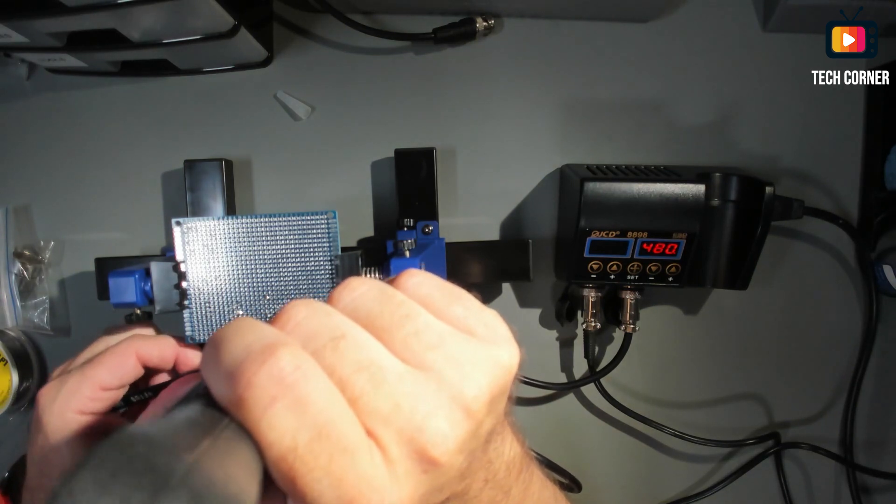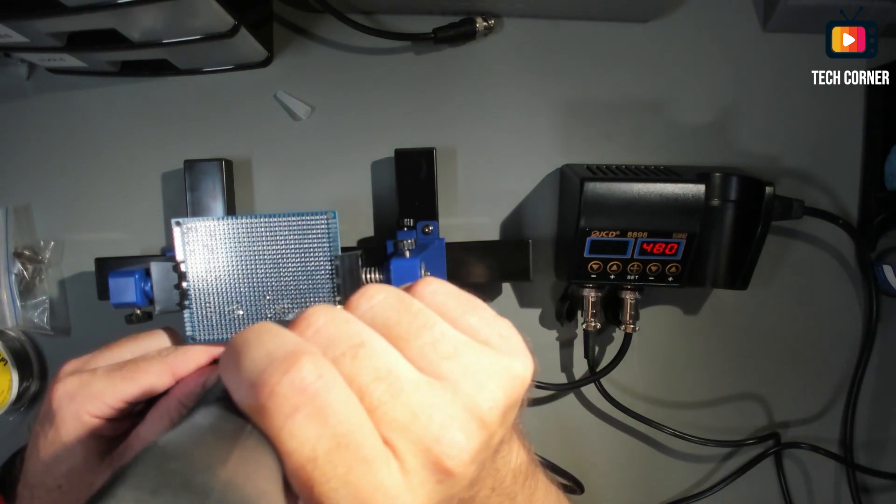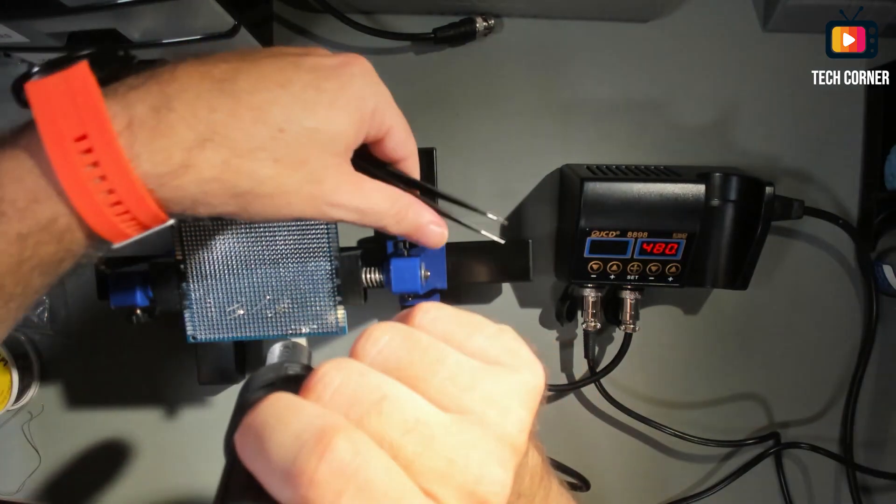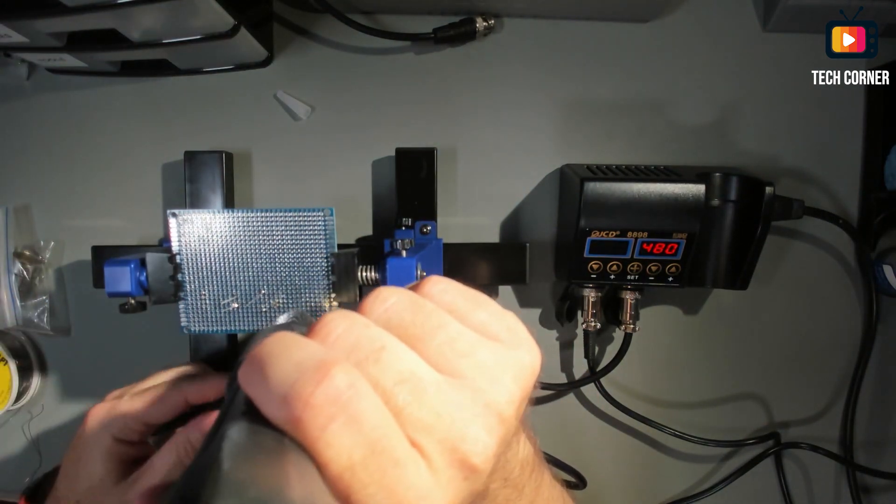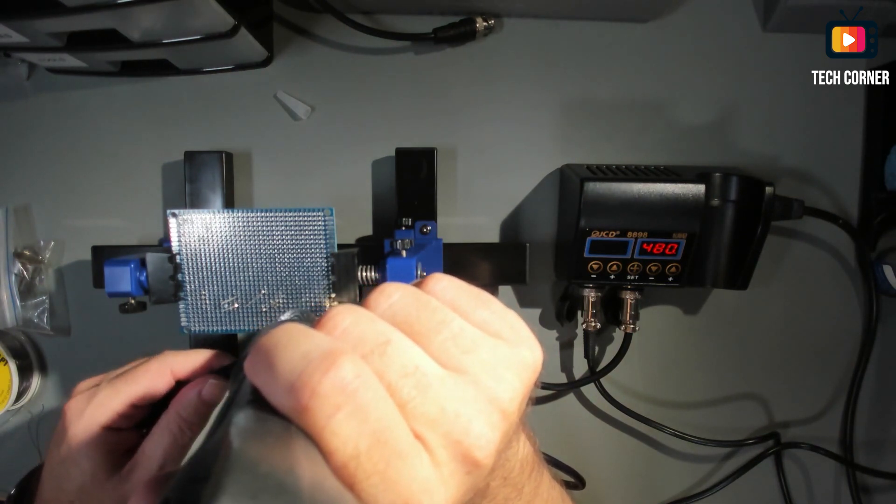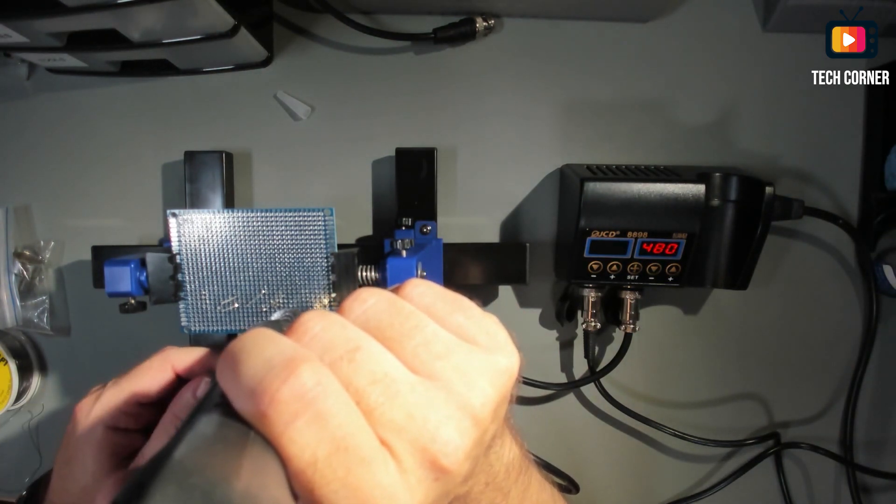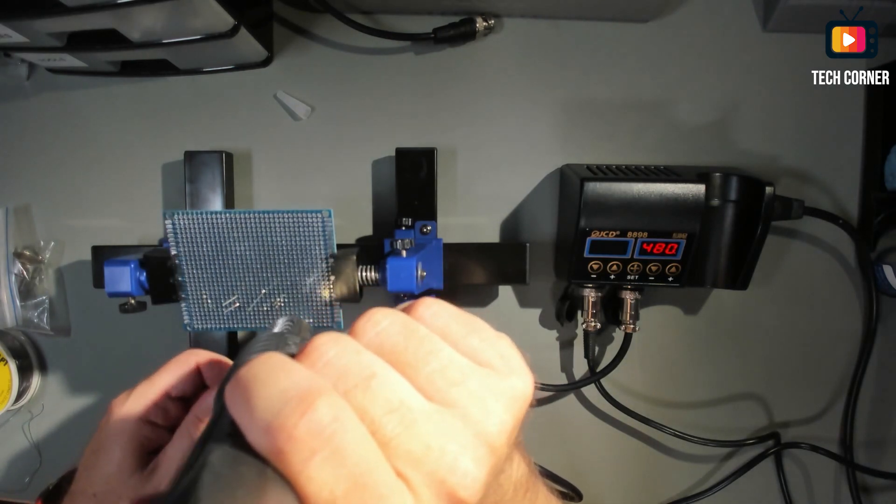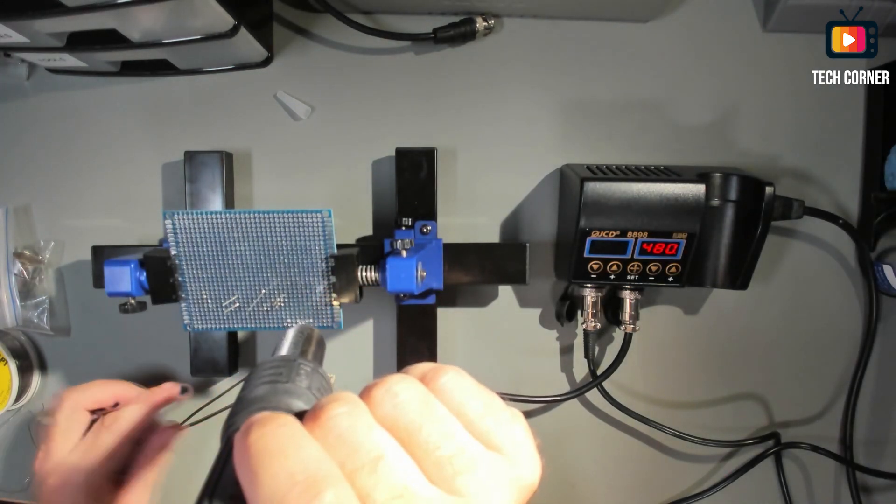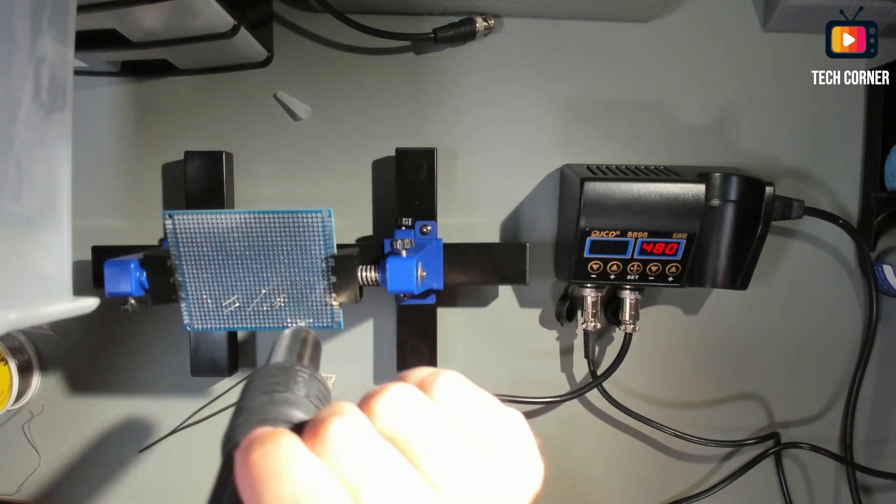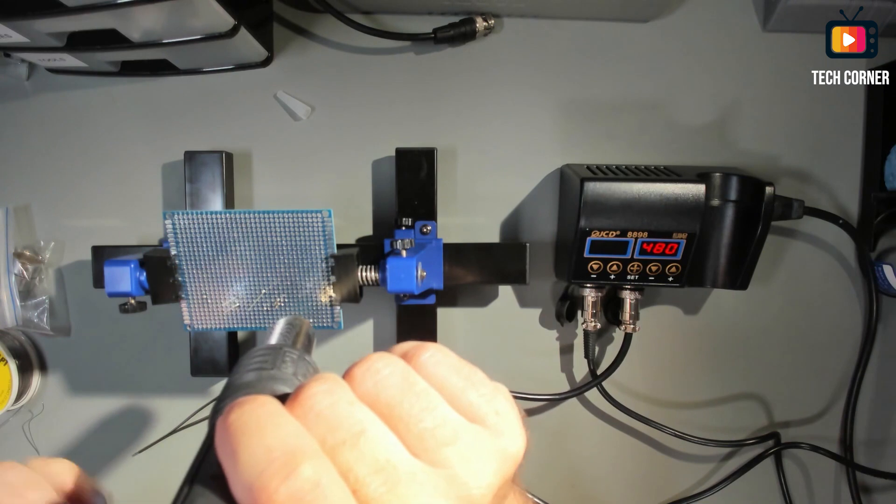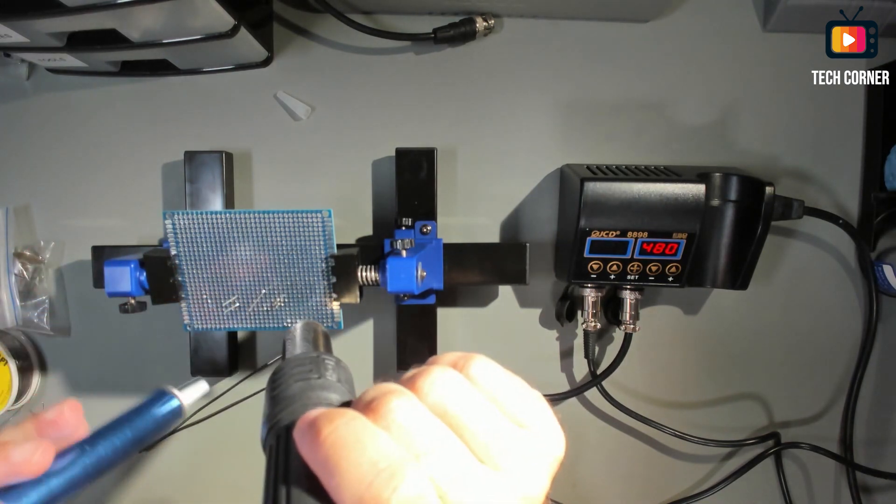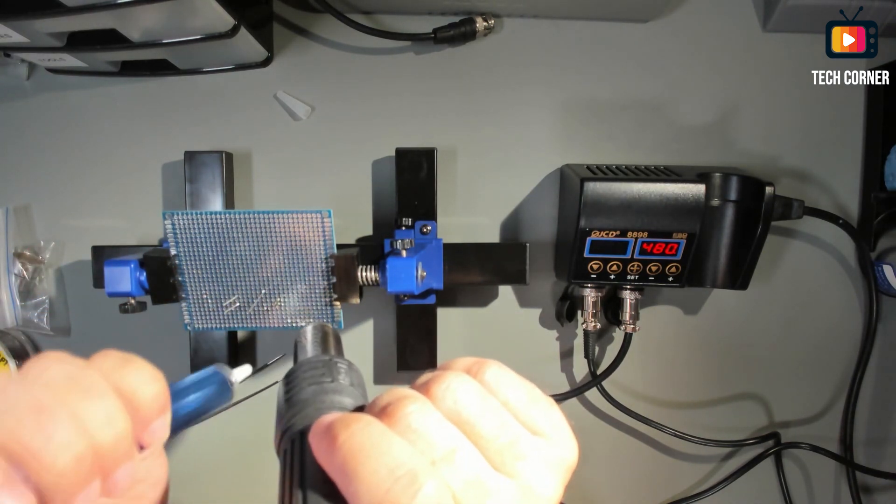It should be 480 degrees right now. Let me just tighten this up. Okay, and the solder is already melting. Yeah, easy. Just use a solder sucker to take it out.